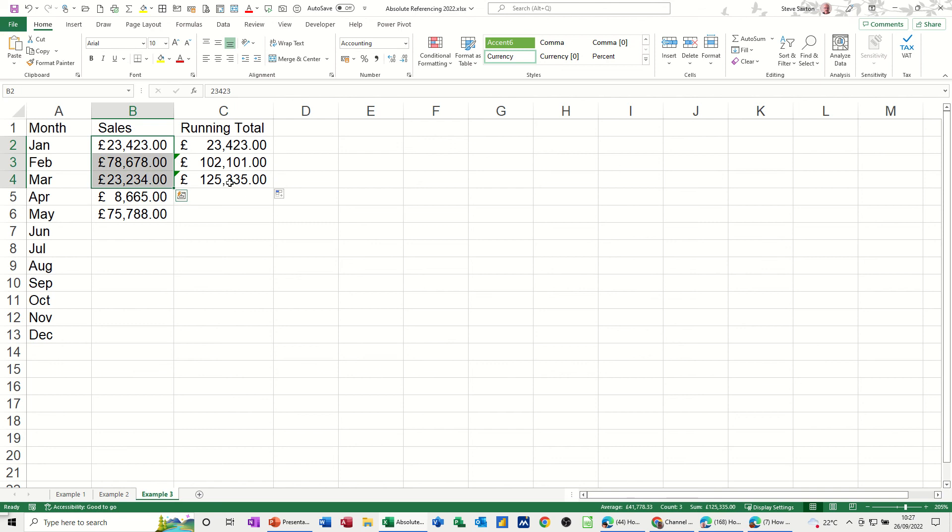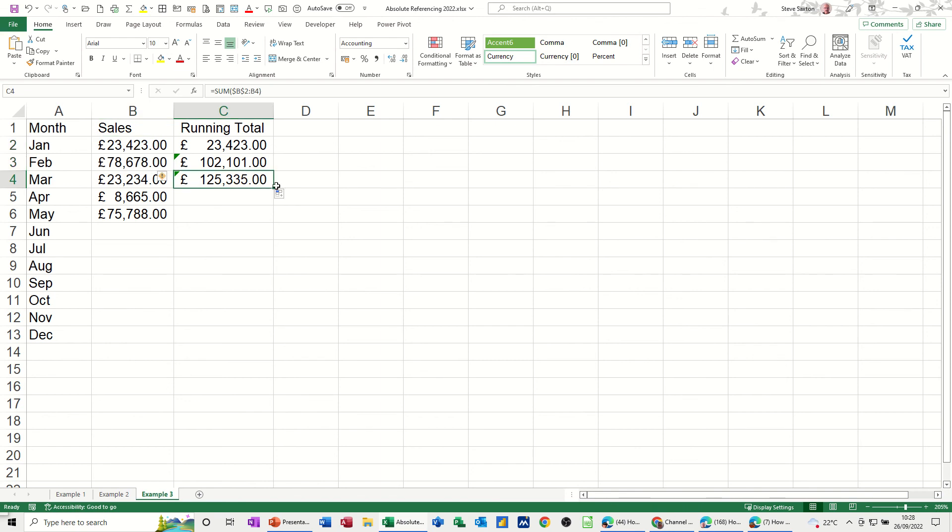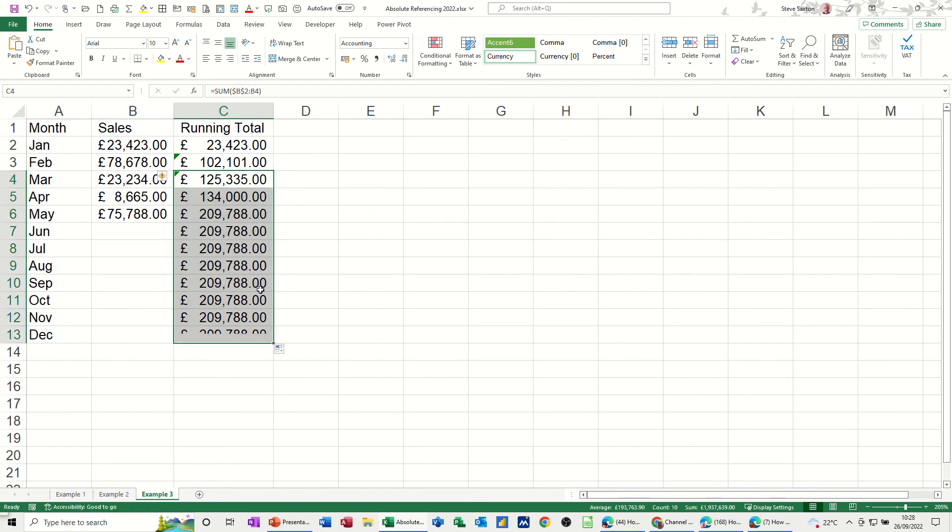Now if I highlight these three, it says the numbers correctly. So it's doing it correctly. And then I can pull that all the way down to the bottom if I want. It gives me that.